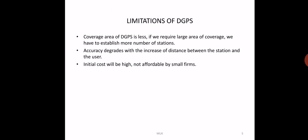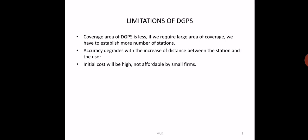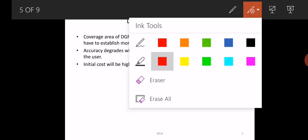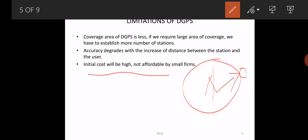The limitations of DGPS are as follows. First is coverage: the area that DGPS can cover is limited because each tower has a certain radius of coverage. As the distance increases from the equipment or receiver to the tower, the accuracy diminishes automatically. Second, the initial cost of establishing the entire setup is high, so it's not affordable by small firms and each small mine cannot have this.